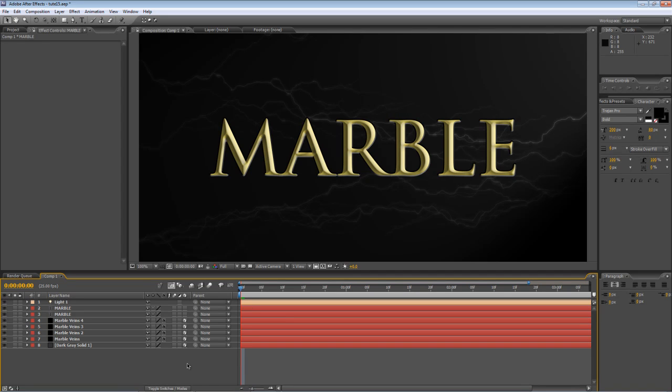Hello, Lawrence Grayson back again for shortformvideo.com and in today's After Effects tutorial I'm going to show you a really simple technique for creating a quick marble effect like the one shown here.